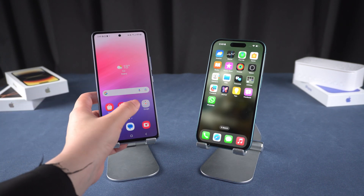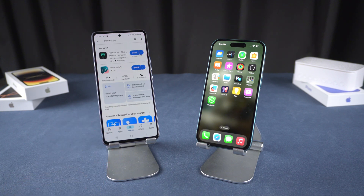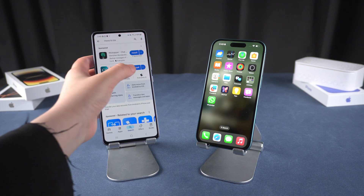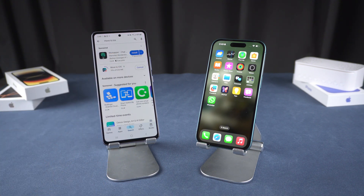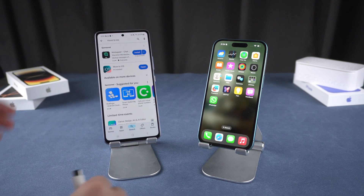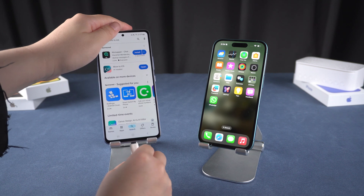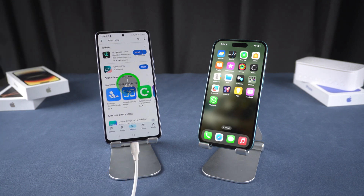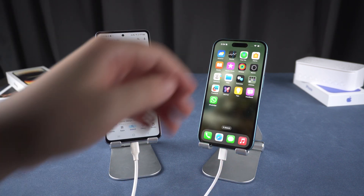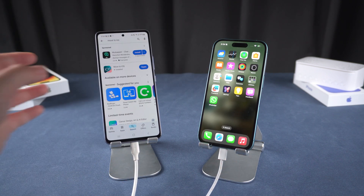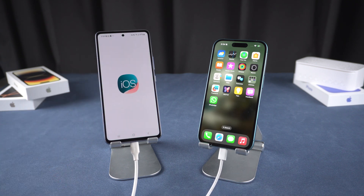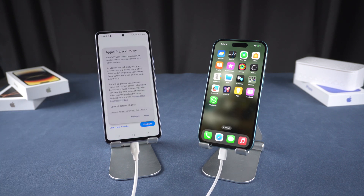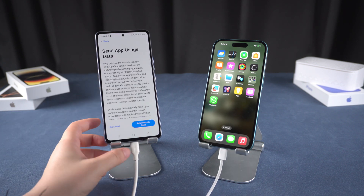First, install the Move to iOS app on your Android phone from the Play Store. To ensure a smooth transfer, plug both your Android and iPhone into a power source. Then open the Move to iOS app and follow the instructions until you reach the Enter One Time Code screen.